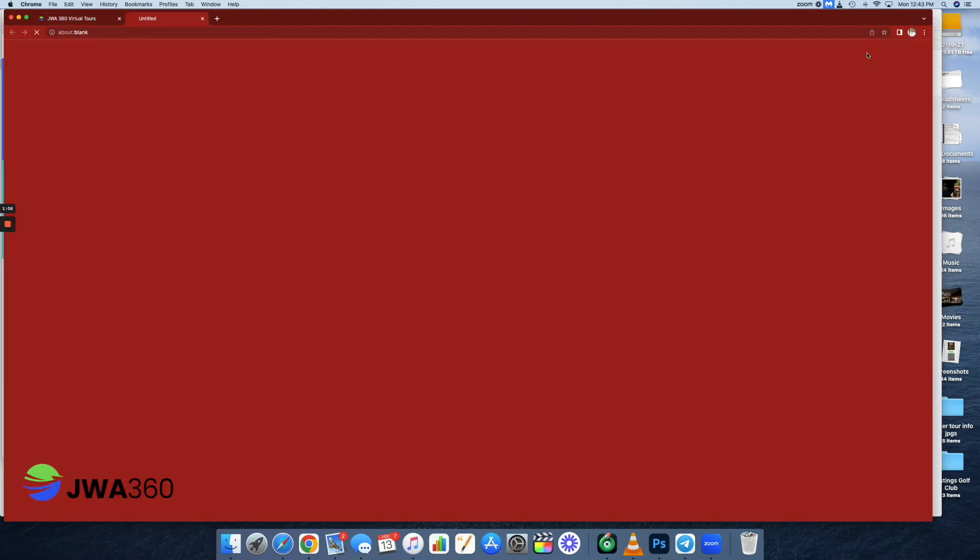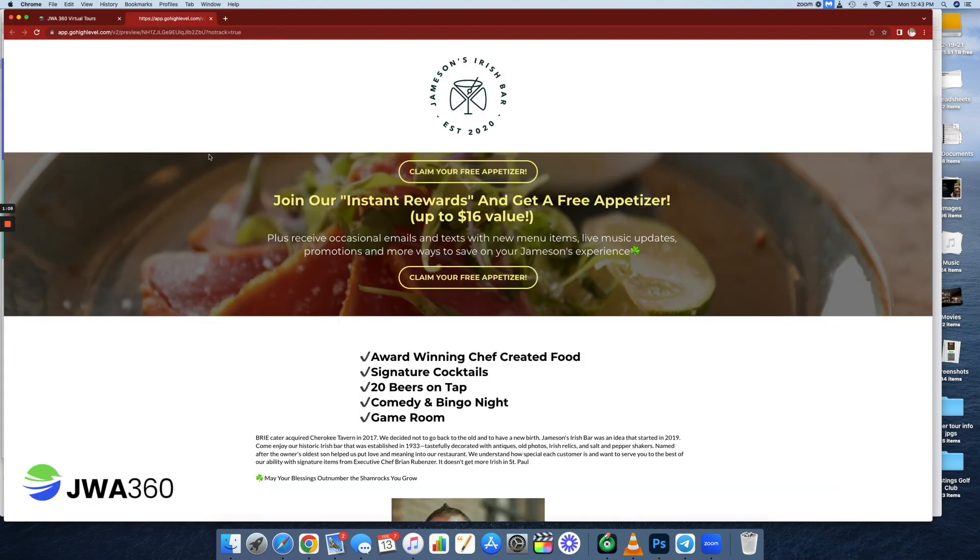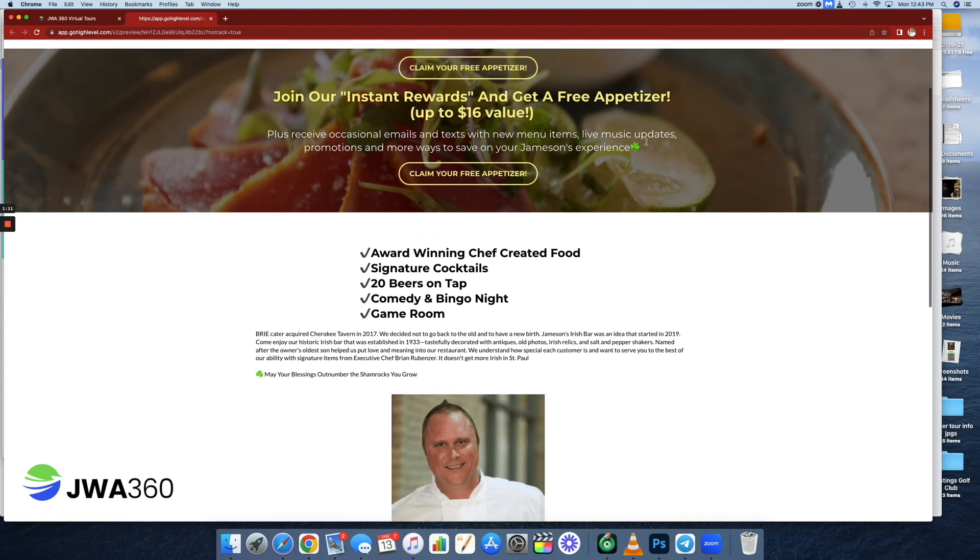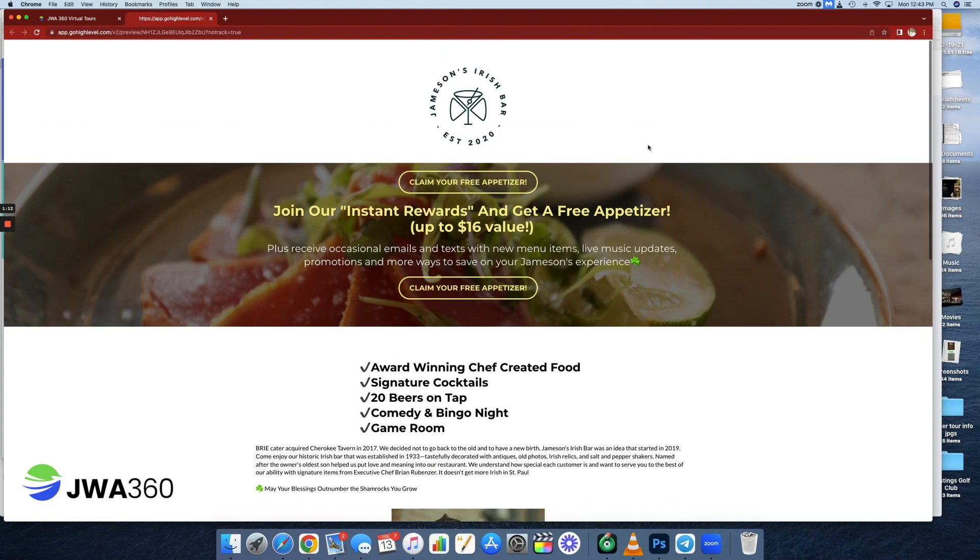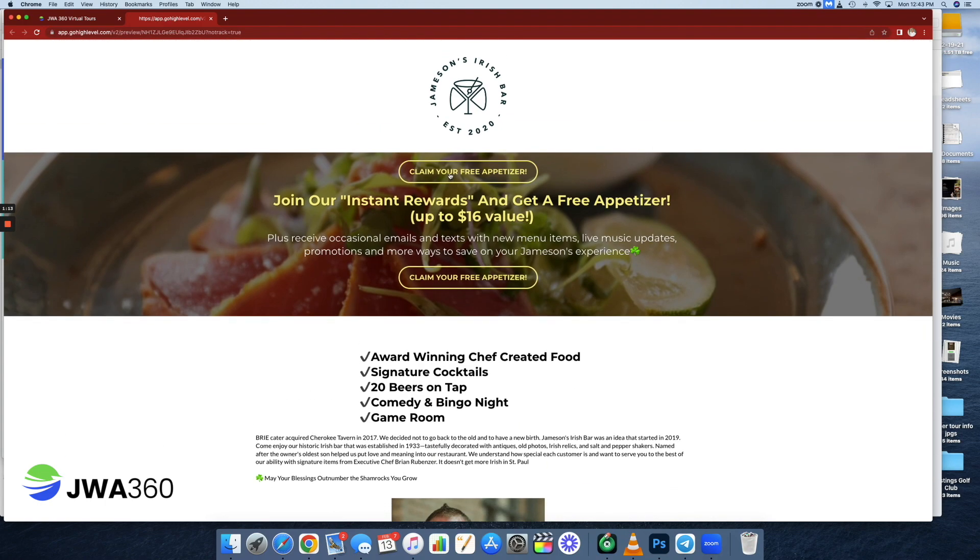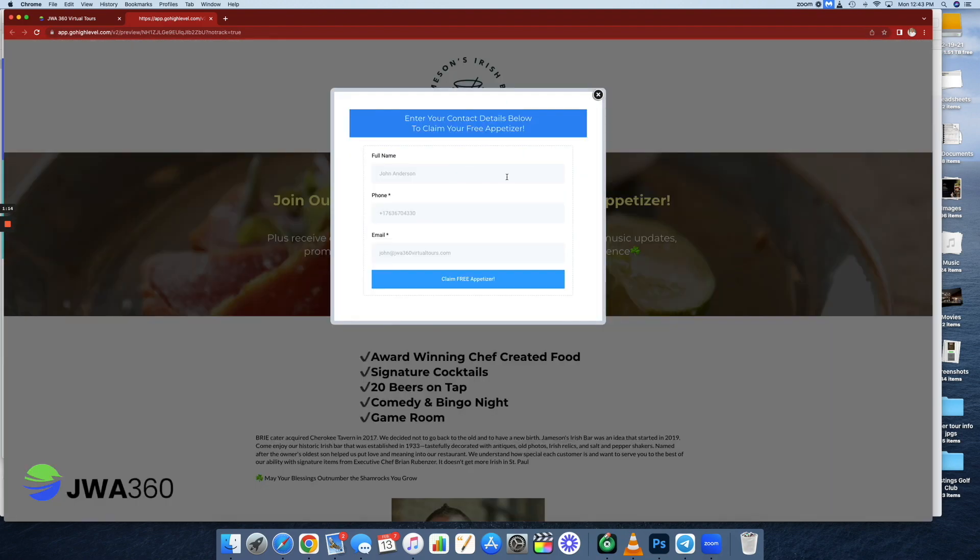So if you want to preview it and see what it looks like on a PC, this is fantastic. And okay, so what happens from here? Claim your free appetizer. Of course, you would be asked to fill out your name, phone number, and email address.